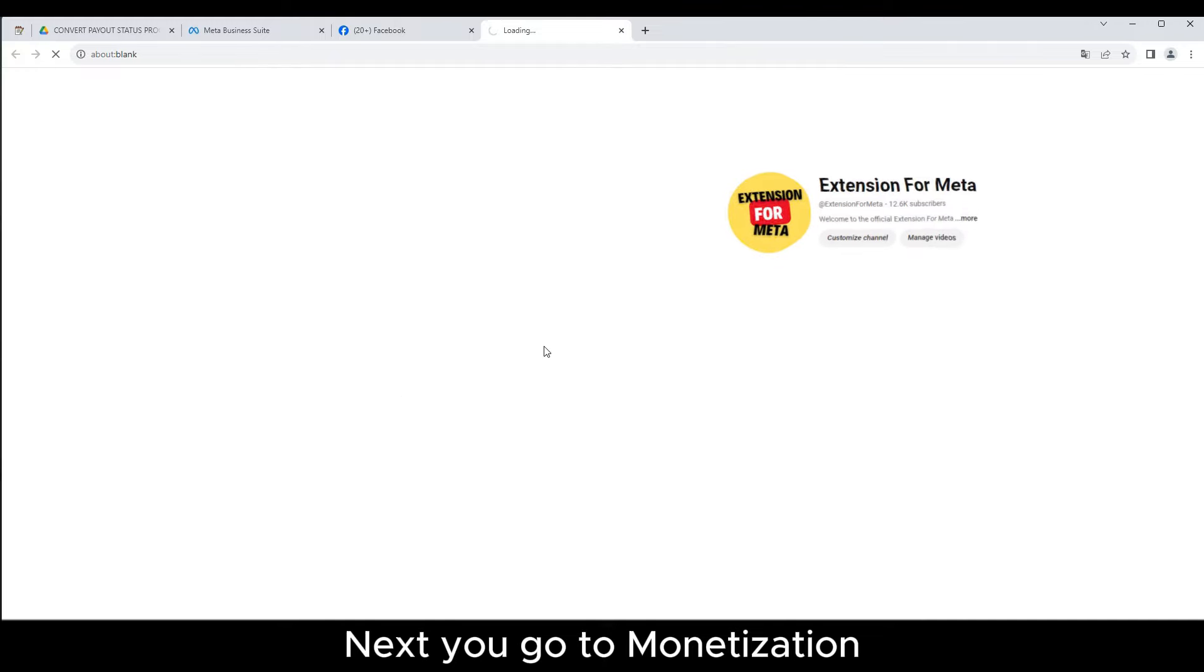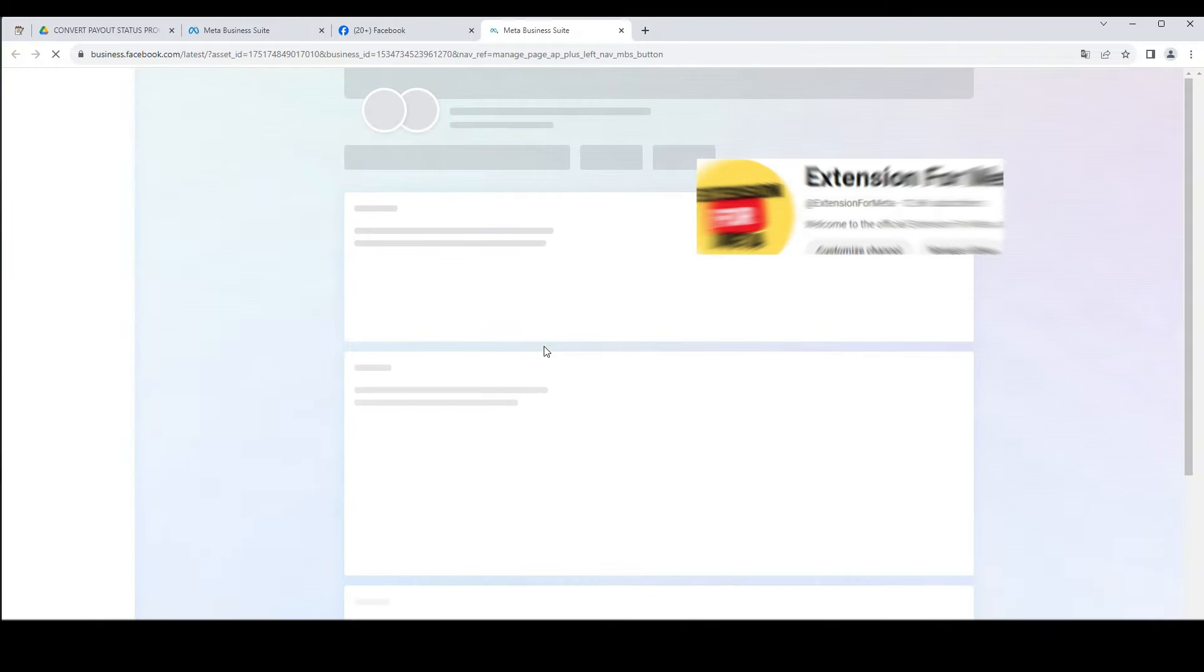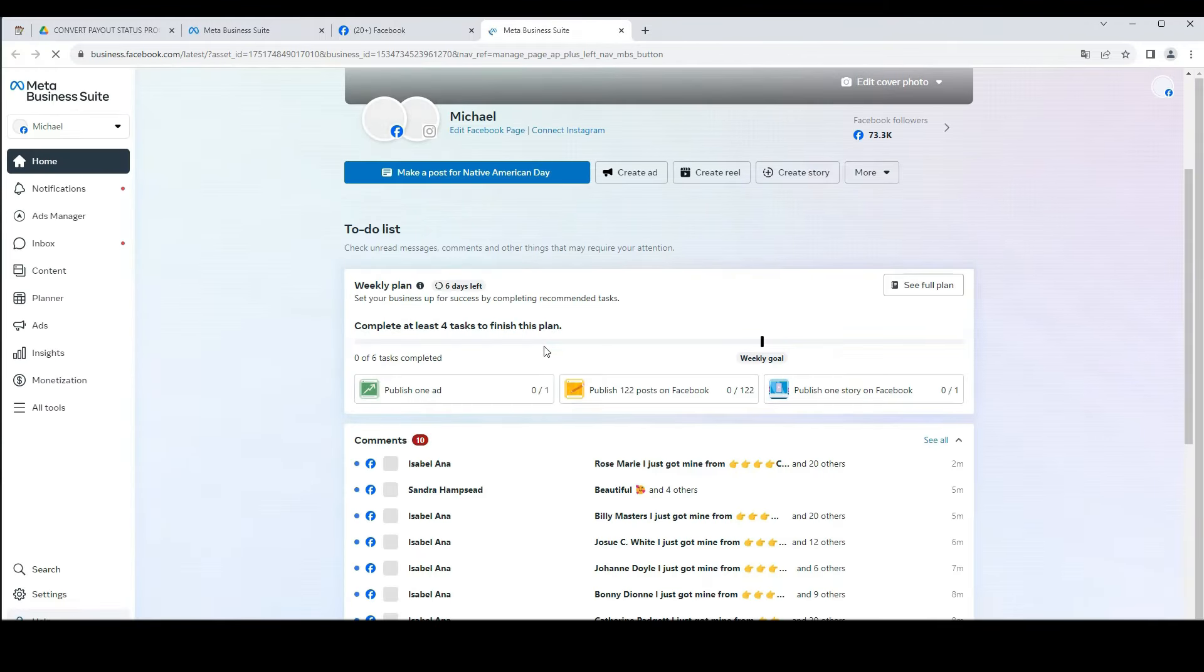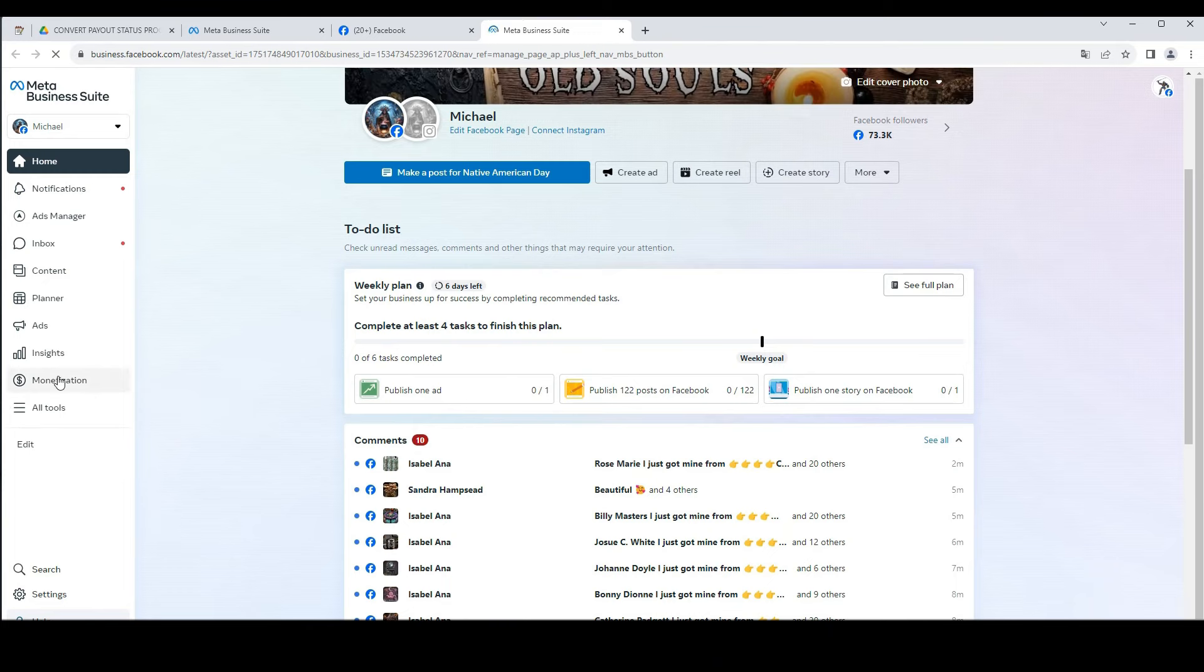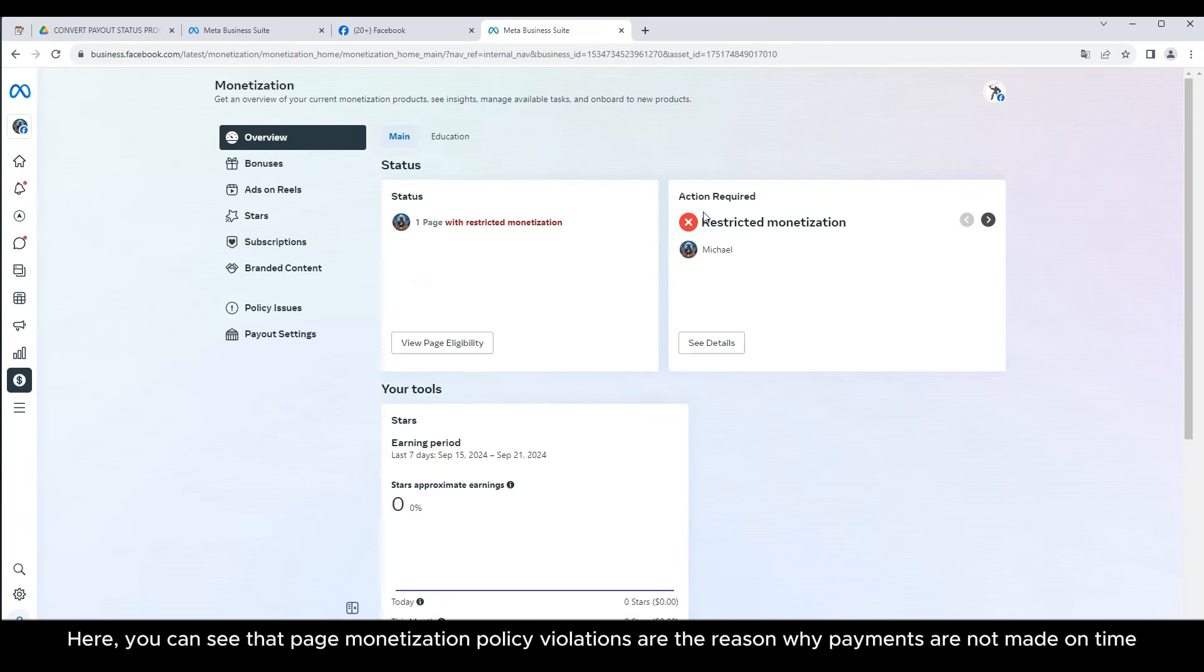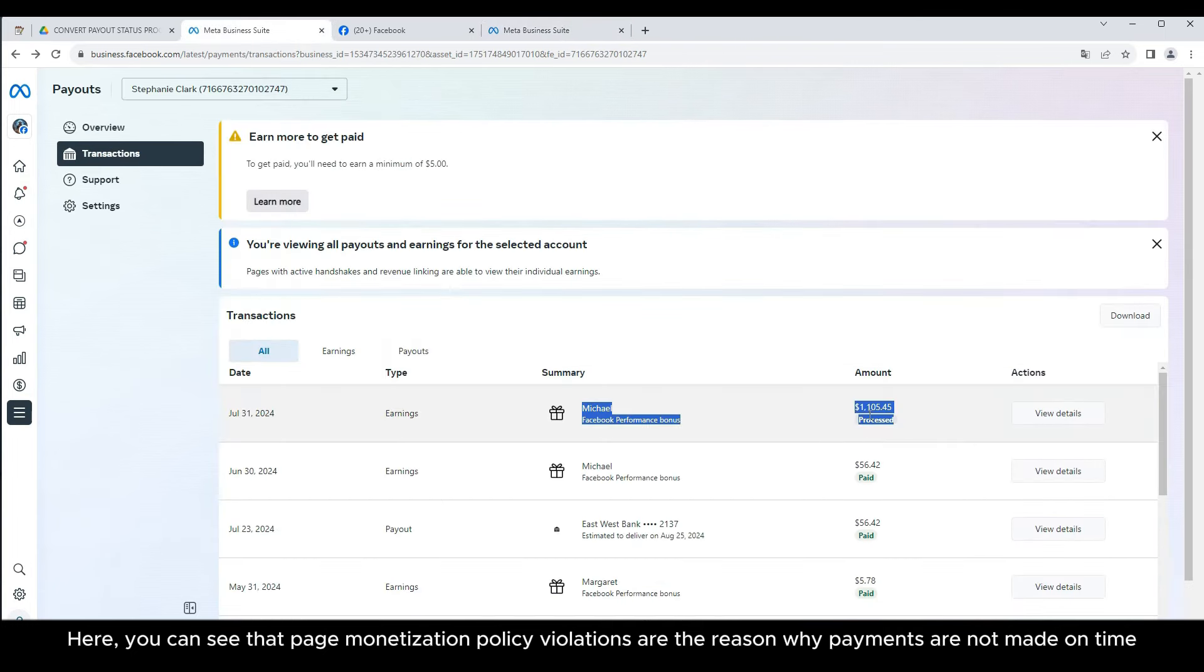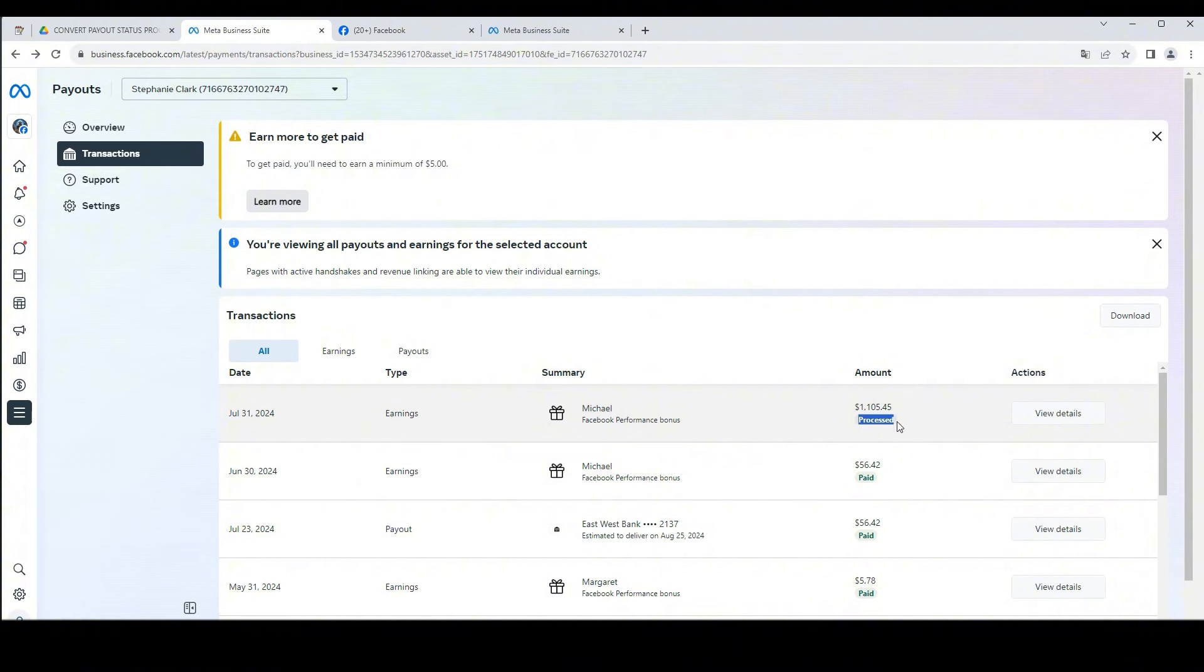Next you go to monetization. Here, you can see that page monetization policy violations are the reason why payments are not made on time.